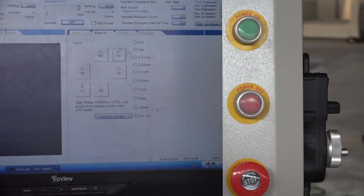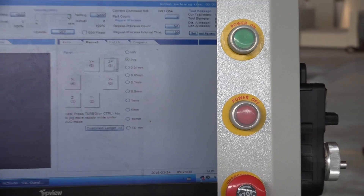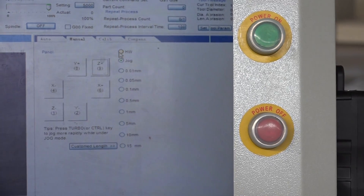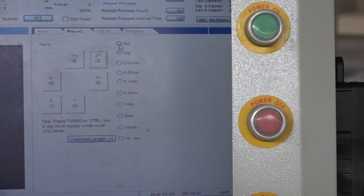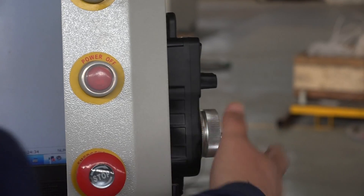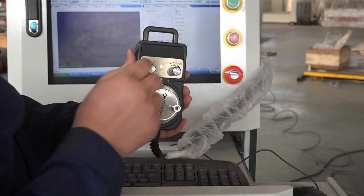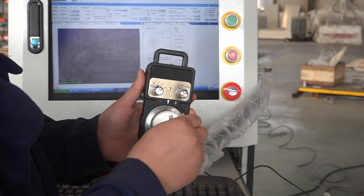We also can move it by the wheel. Choose the HW.